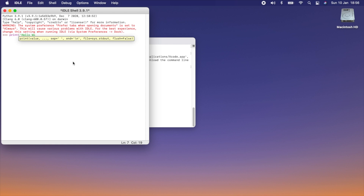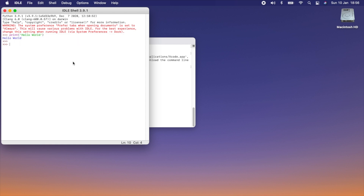Let's test it out — let's write 'Hello World' and as you can see when I execute it, it's displaying the output. Or, if I want to assign a value to a variable — a equals 5 — and then check the value of that variable, I can check it like this. So this is an interpreter where you can write any Python commands to check them.